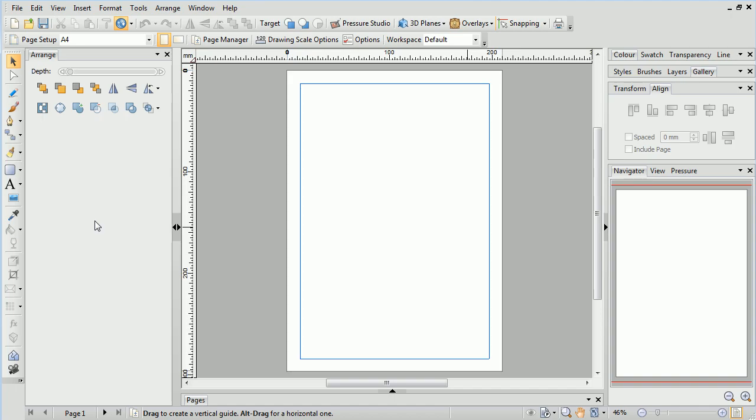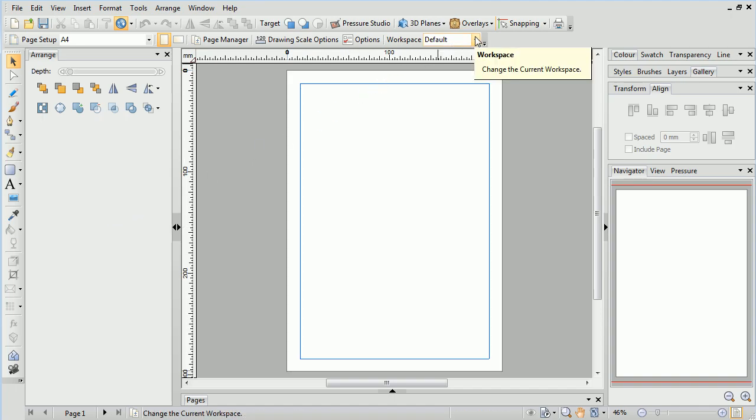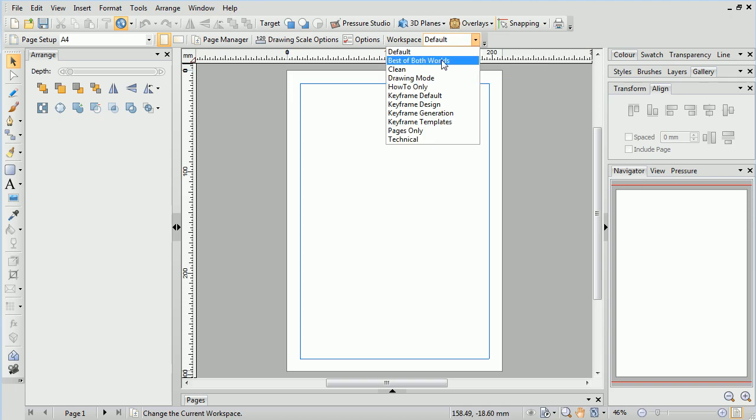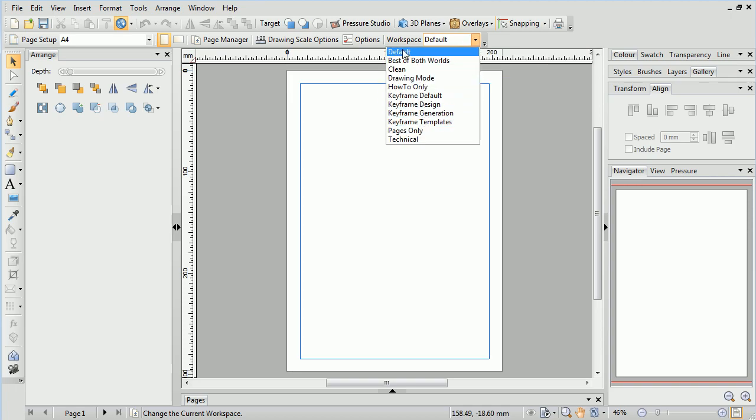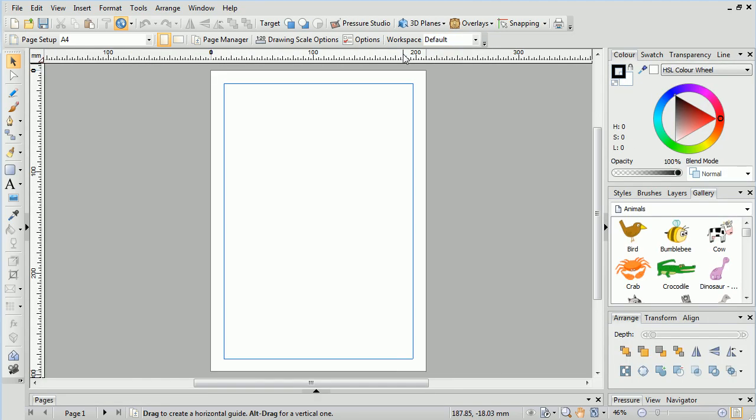If you want to reset your workspace layout, or try another arrangement, you can select a variety of options from the workspace dropdown on the context toolbar.